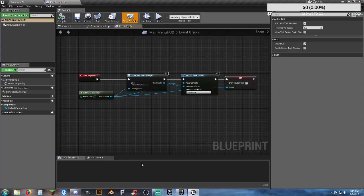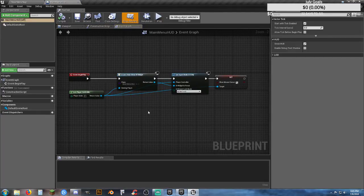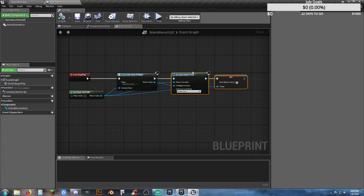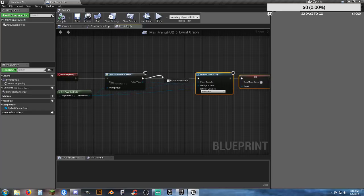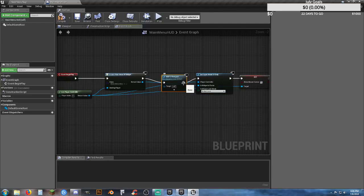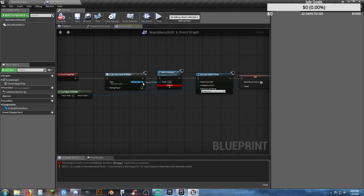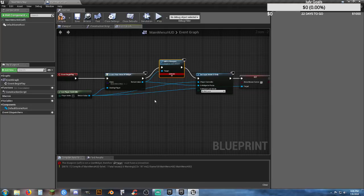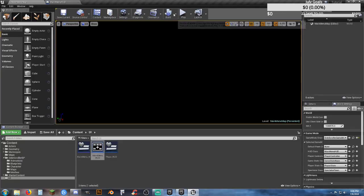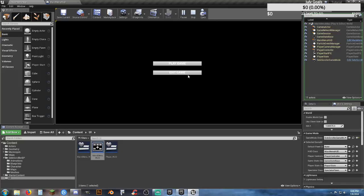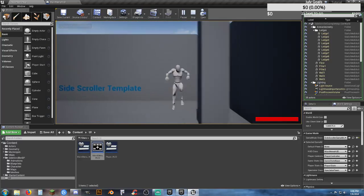When we create the widget on Event Begin Play — there's one thing I forgot to put in here. You need to add it to viewport! Add the widget to the viewport — it's a bit hard to see with all these blue traces, but clean it up the best you can. Now if we go into it, we have our main menu, hitting Exit Game exits the game, hitting Play Game loads and goes into our game.